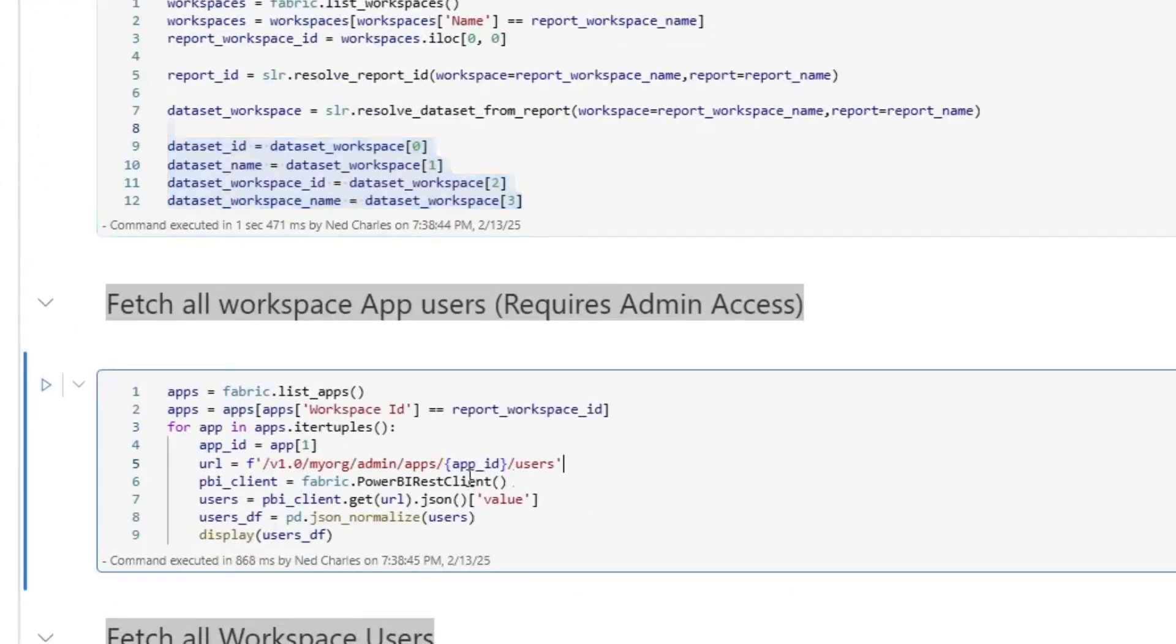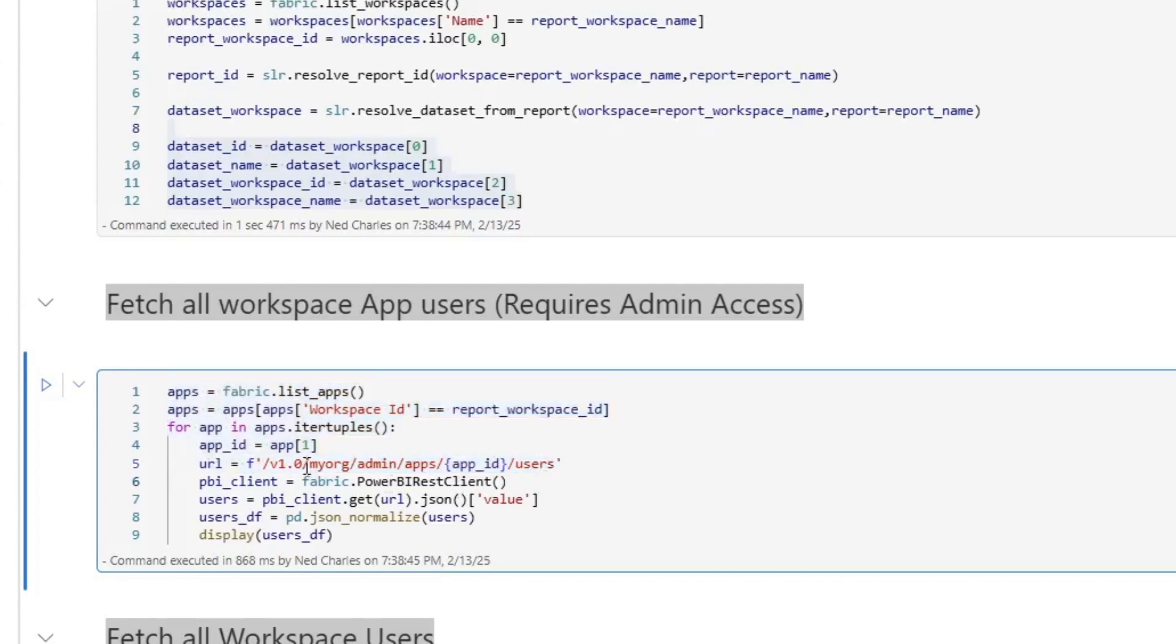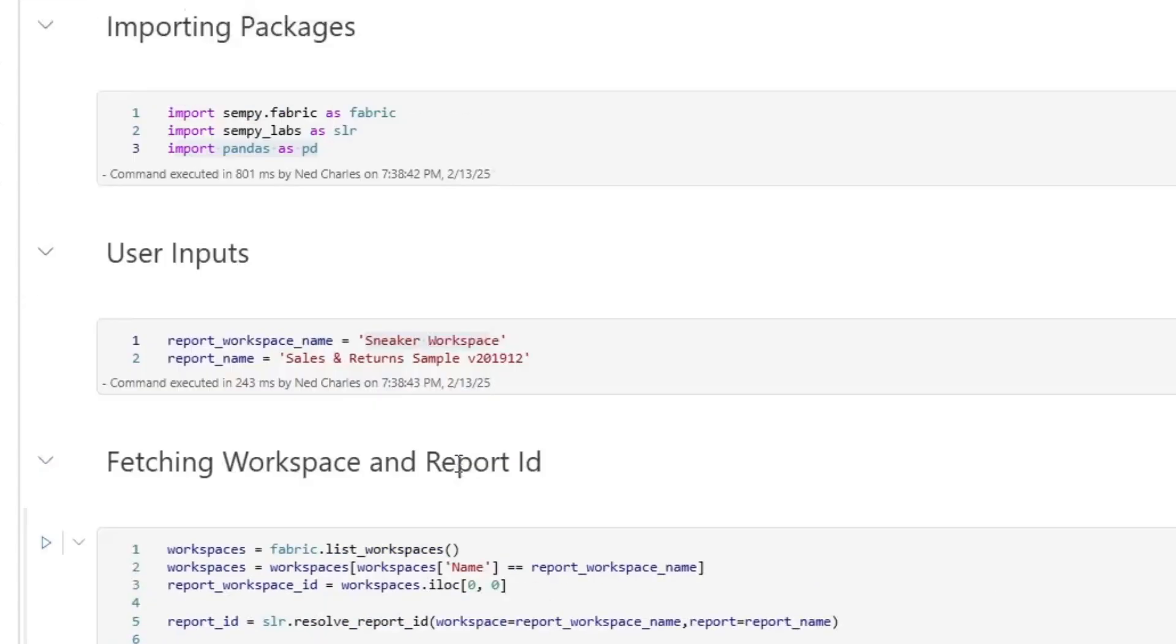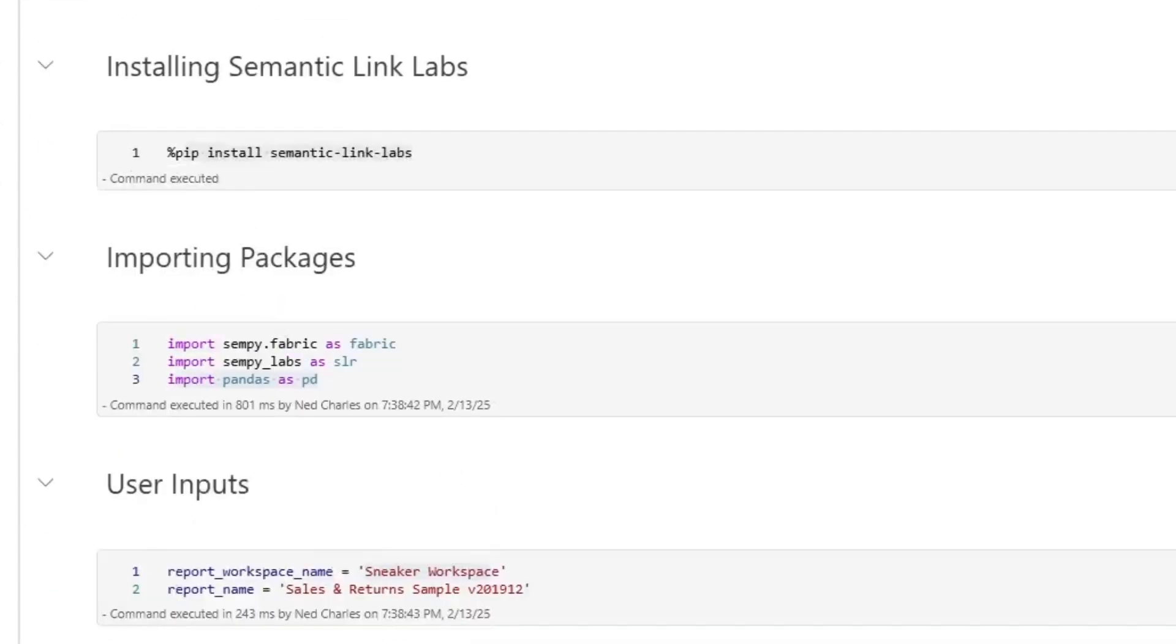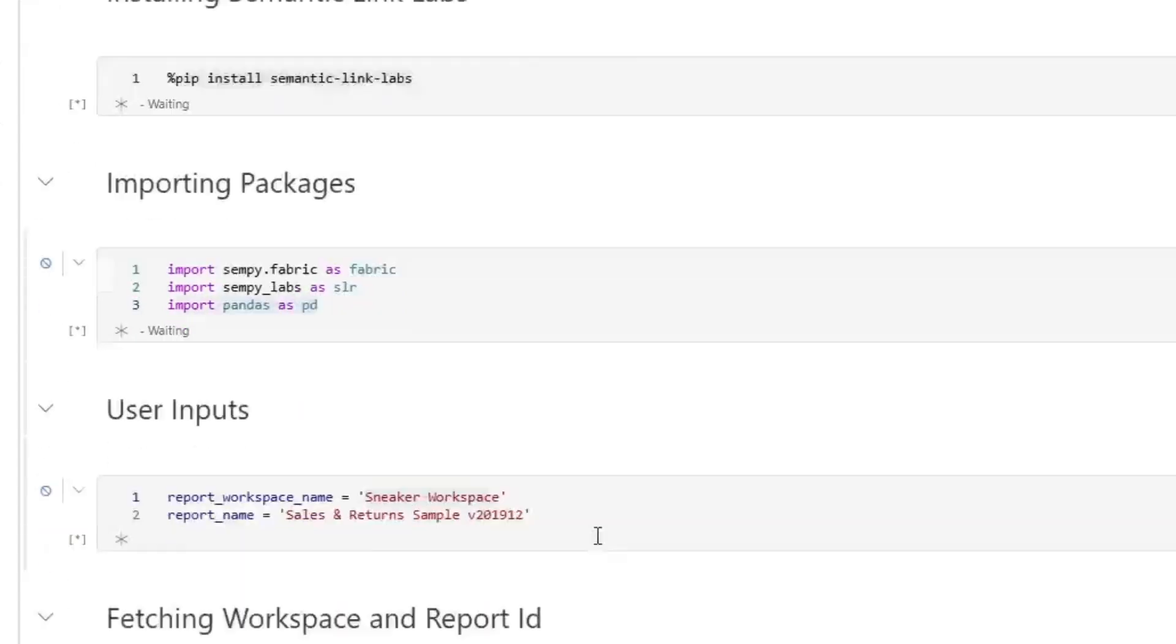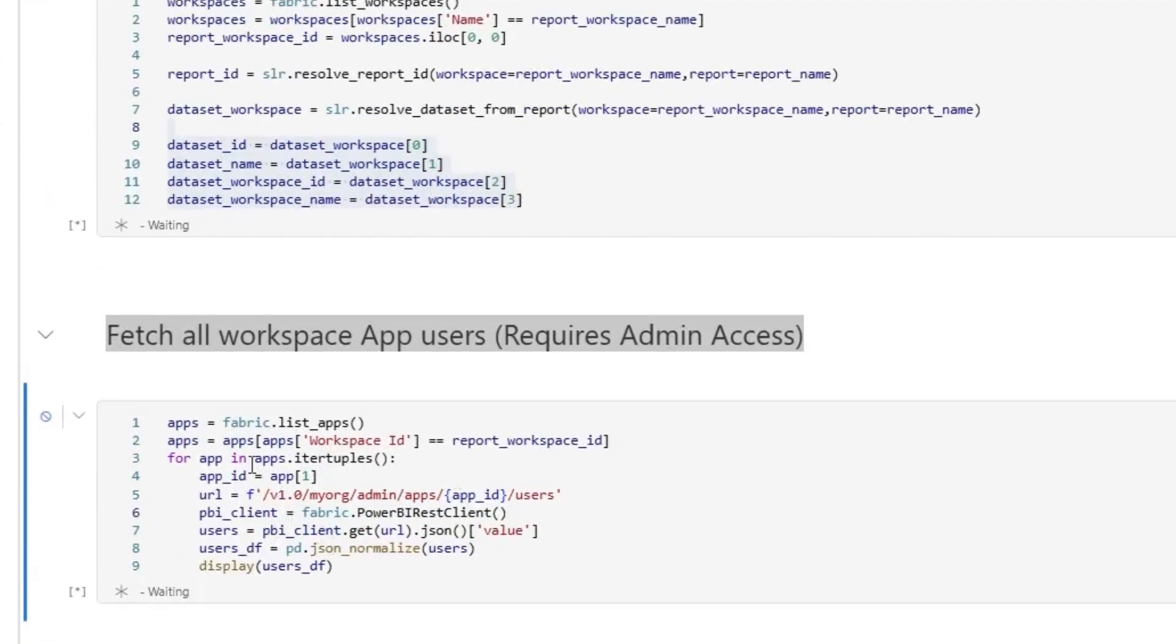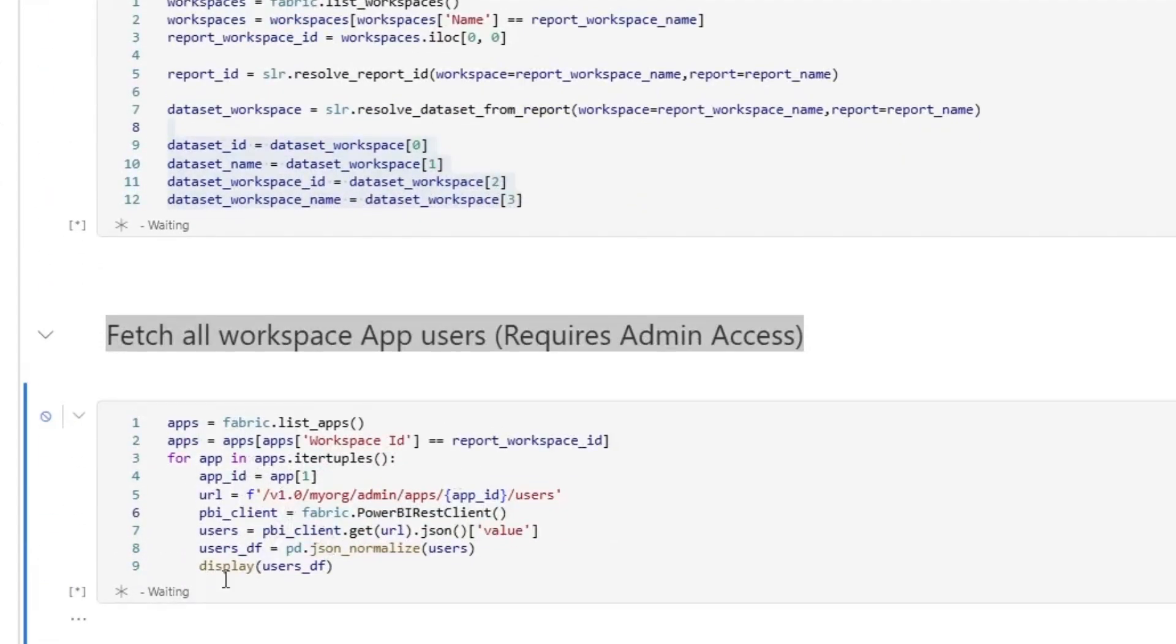The first thing that I'm doing then is I am using my Semantic Link to execute a API REST request against the admin, essentially API for Power BI. And I'm saying, hey, for every single app in the apps that I pulled, go ahead and fetch those users. So when I run that, it will go ahead and it'll fetch all of the users. And if a workspace has multiple apps, it'll return multiple data spaces.